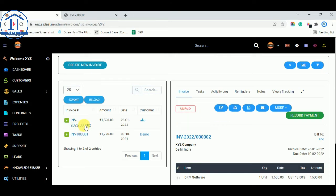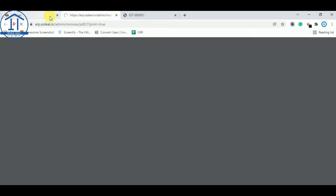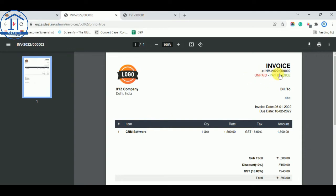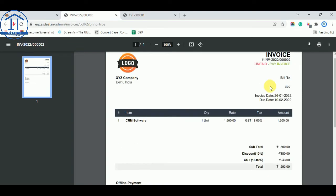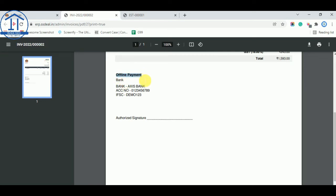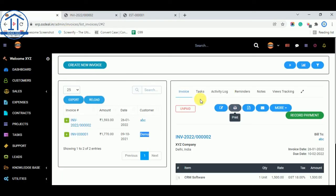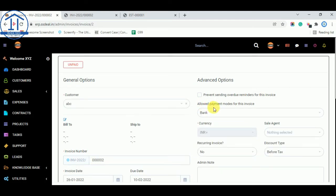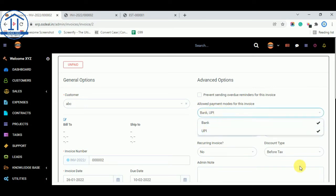You can now see the invoice. This is the latest invoice for customer ABC, and this is a previous invoice for Demo. By clicking the Print option, you can view the invoice with the invoice name, invoice number, paid or unpaid status, bill-to details, invoice date, due date, and payment options. Currently only bank payment is available, so I will edit the invoice and add UPI payment as well. After editing, the allowed payment modes now include both bank and UPI. Save the changes.